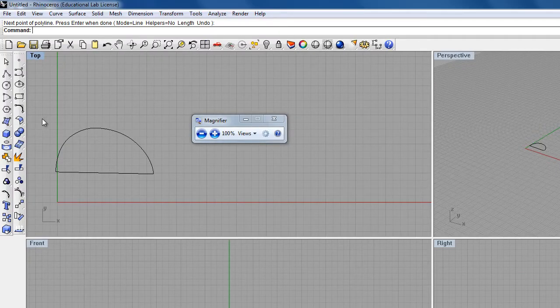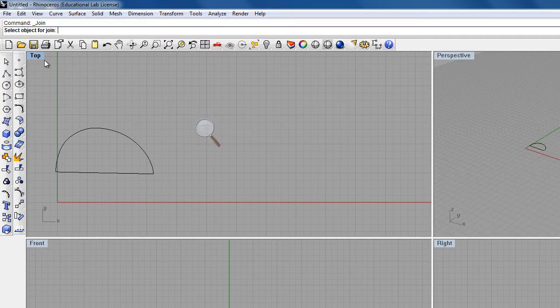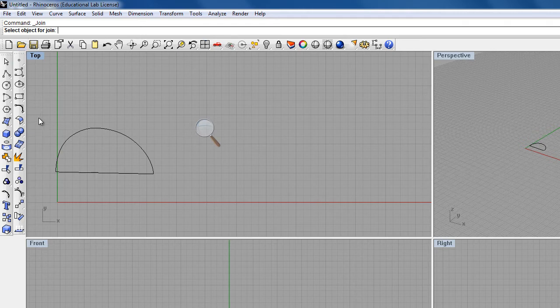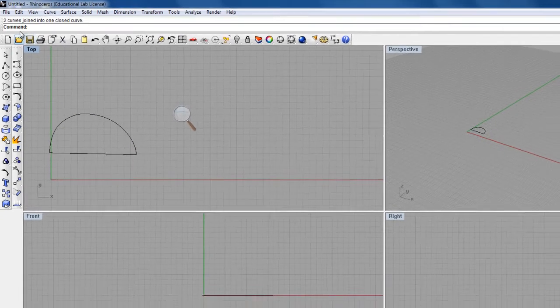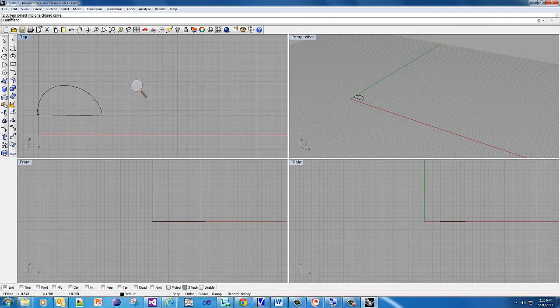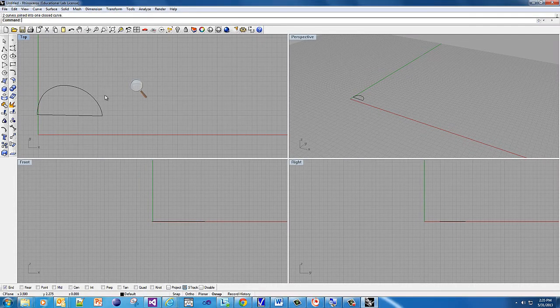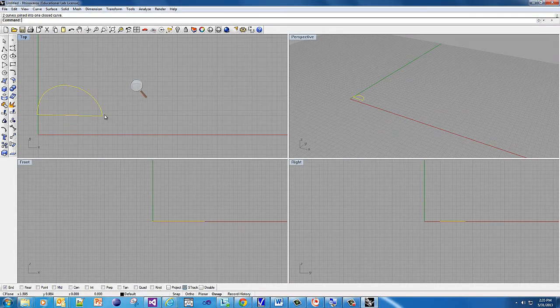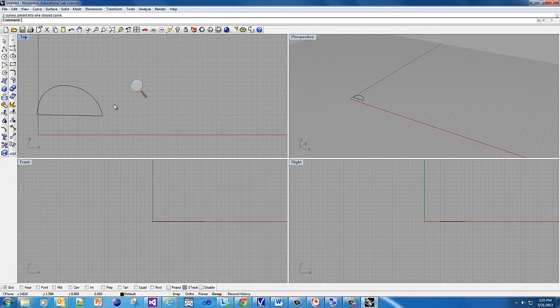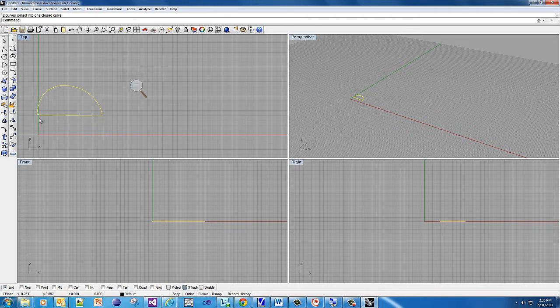Then we have to join them. You can click join, and it will say select objects for join. I can click here, click here, and now it says two curves joined into one closed curve. With this closed curve, we can make a 3D object. Step one, after you open up Rhino, is to get one closed curve.